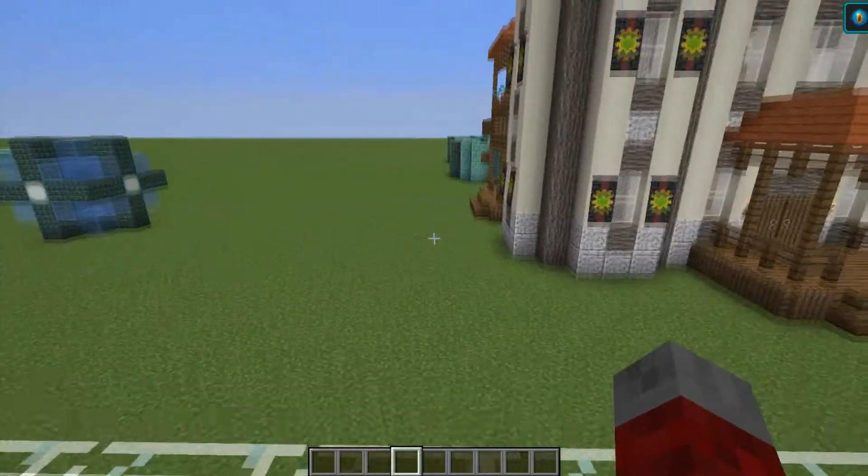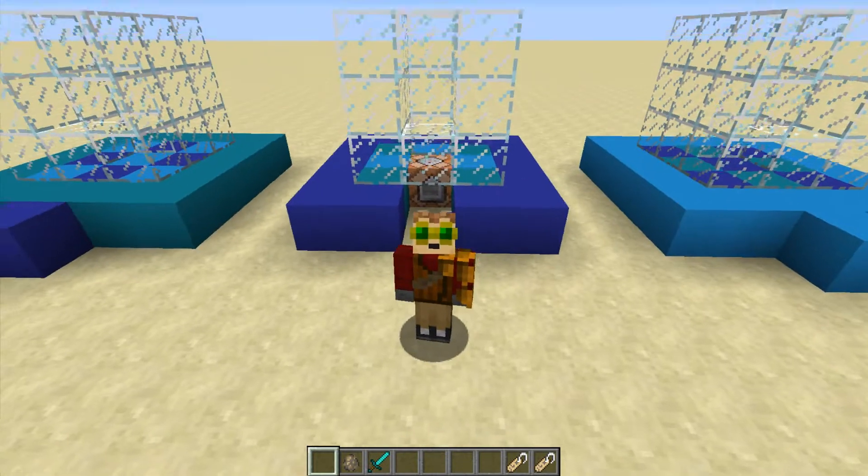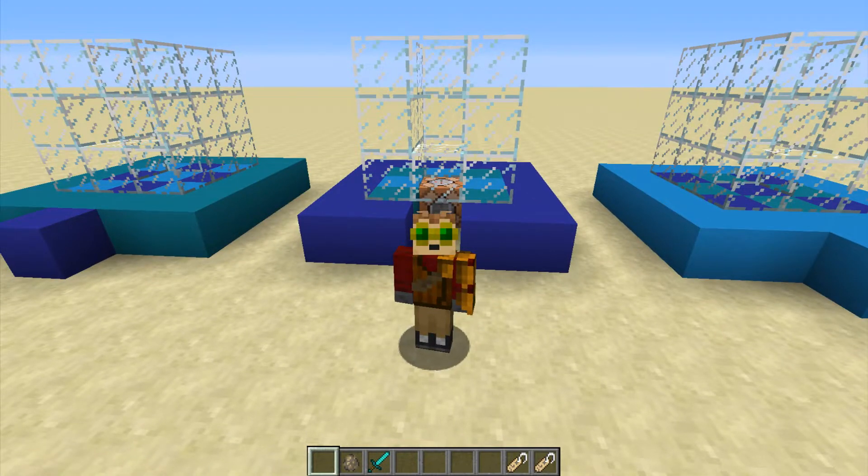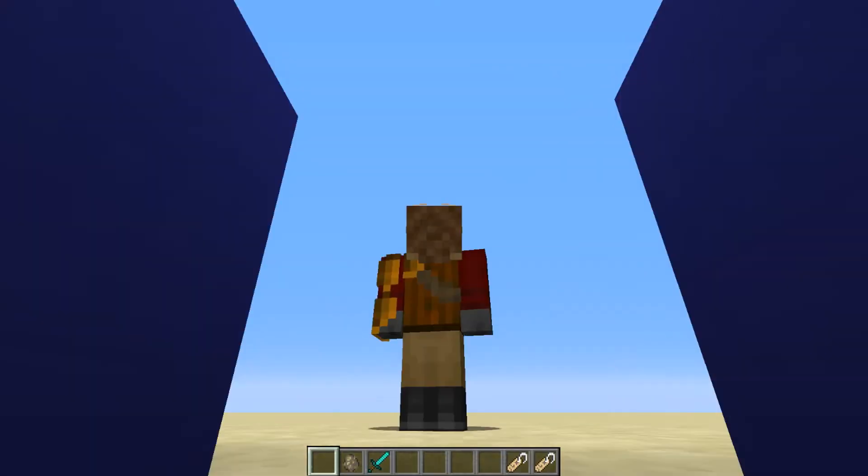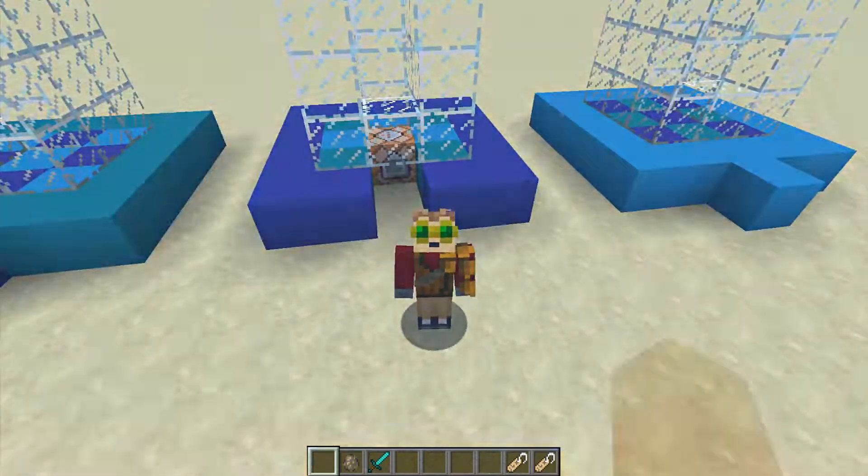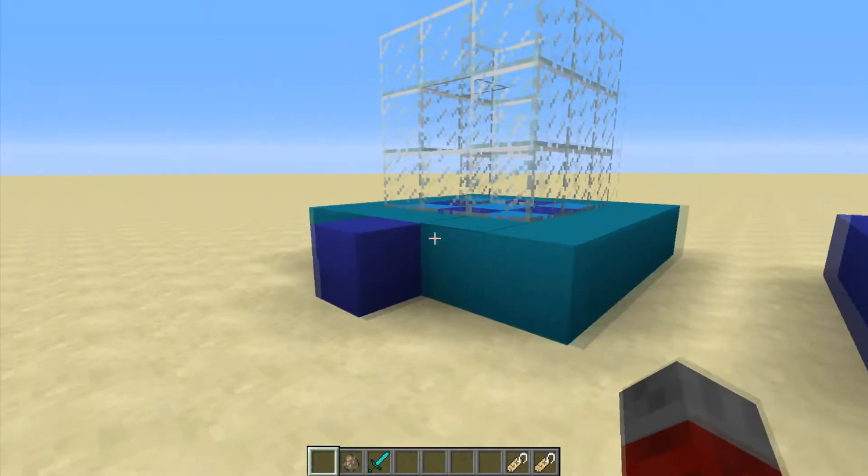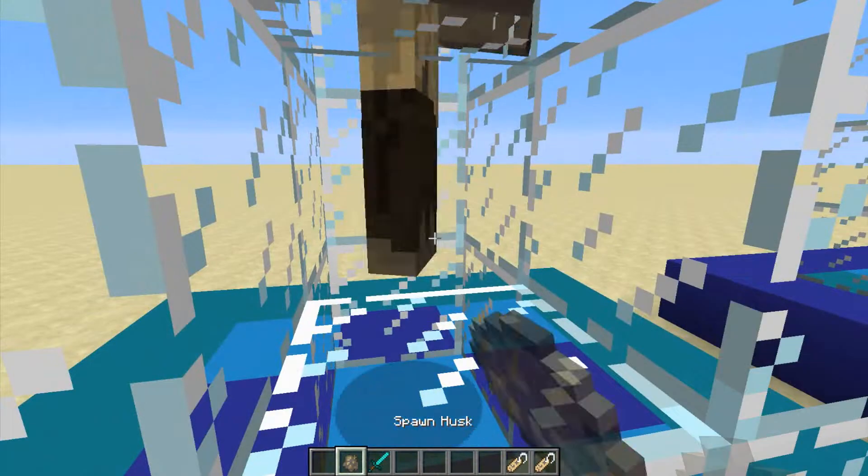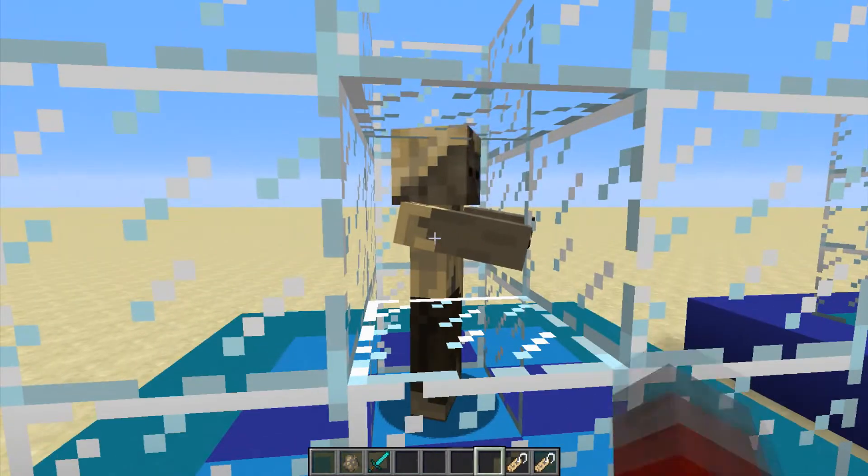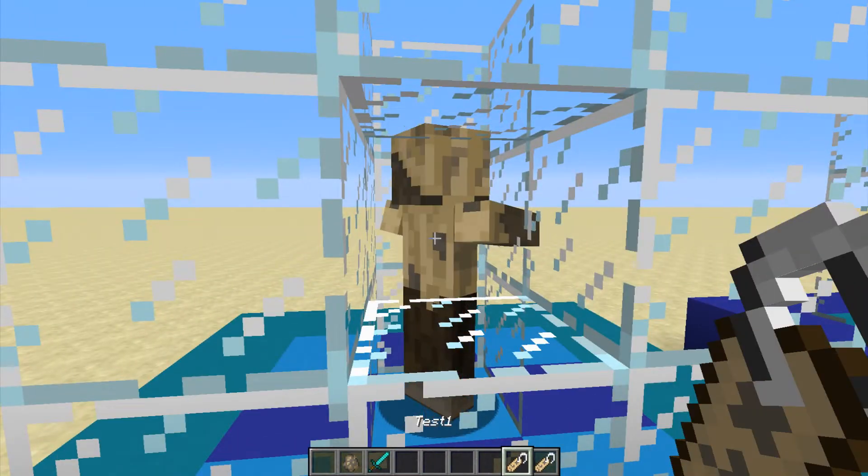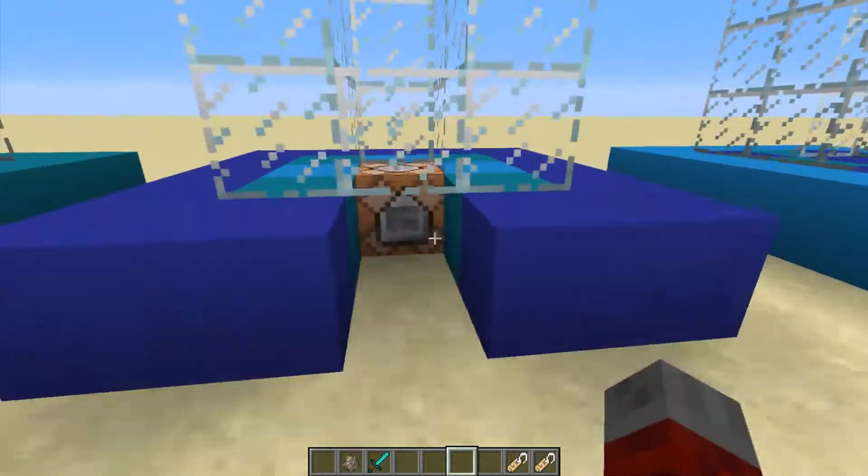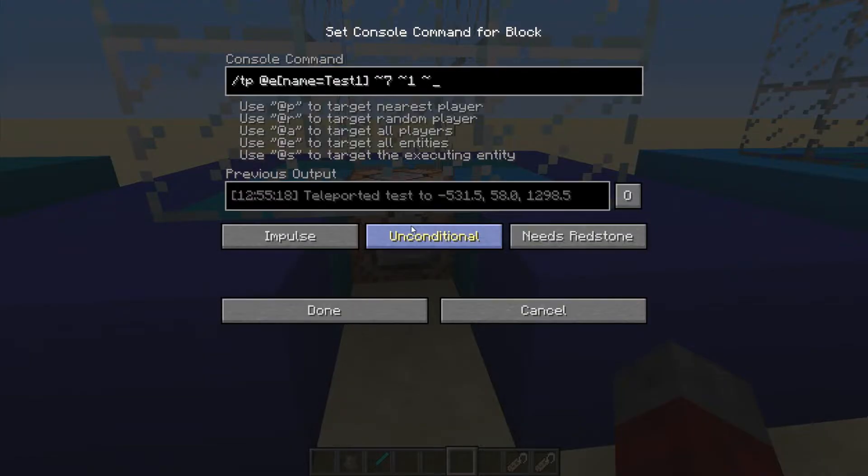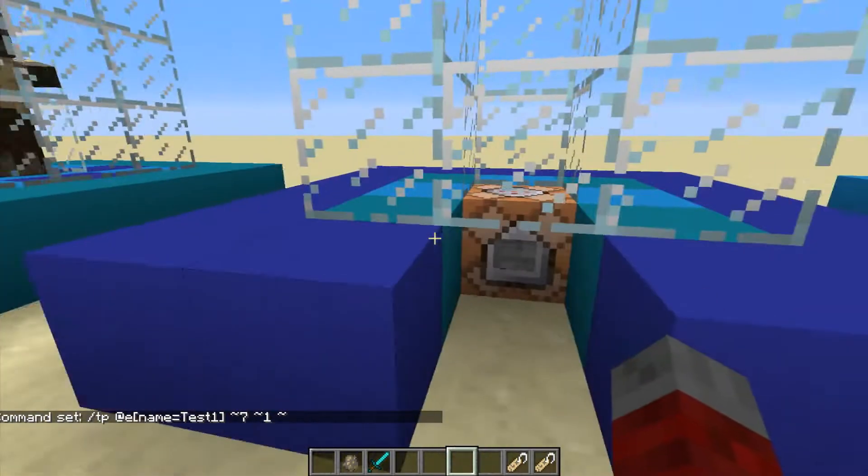So I will be right back. So I'm in Minecraft 1.12 now, and I'm going to show you what this used to be. Let me just switch back to first person. So I'm gonna put a husk here, because they don't burn in daylight. We're gonna name this guy test1, and that will help us in just a second. So if I look at this command block, this is slash tp slash e name equals test1, relative 7, that's 7 blocks sideways, relative 1, that's 1 block.